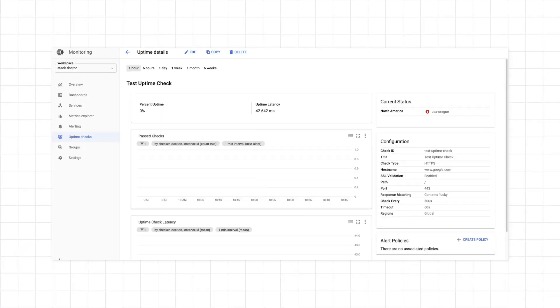Next, head to the console to see your uptime check. Note that it may take a few minutes for it to start running and returning data.